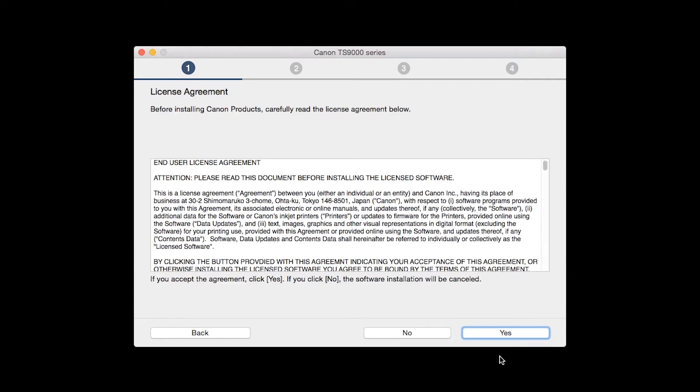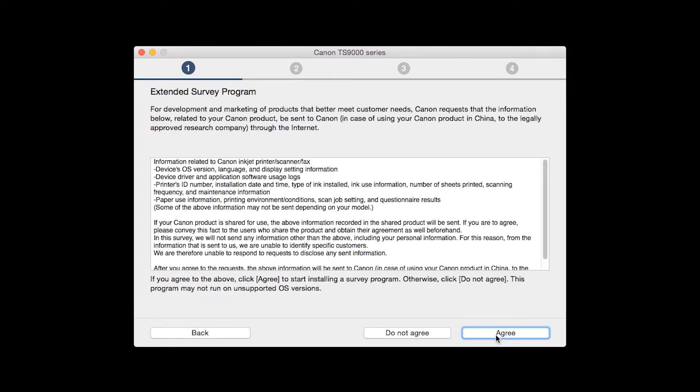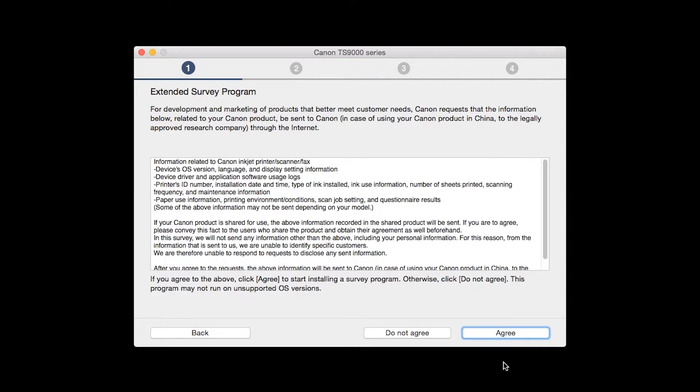The License Agreement screen will be displayed. Click Yes to continue with the installation. An Extended Survey Program screen will appear. This optional program is used for the development and marketing of Canon products so they will better meet our customers' needs. If you agree to participate in the Extended Survey Program, click Agree. If you click Do not agree, the Extended Survey Program will not be installed.